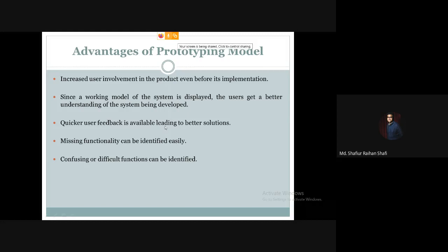Another advantage is that quicker user feedback is available, leading to better solutions. When the prototype is defined, there is quick feedback on what should be added or deleted. Additionally, missing functionality can be identified easily. If the user demands certain functionality but it is somehow missing from the prototype, that missing functionality can be easily identified.